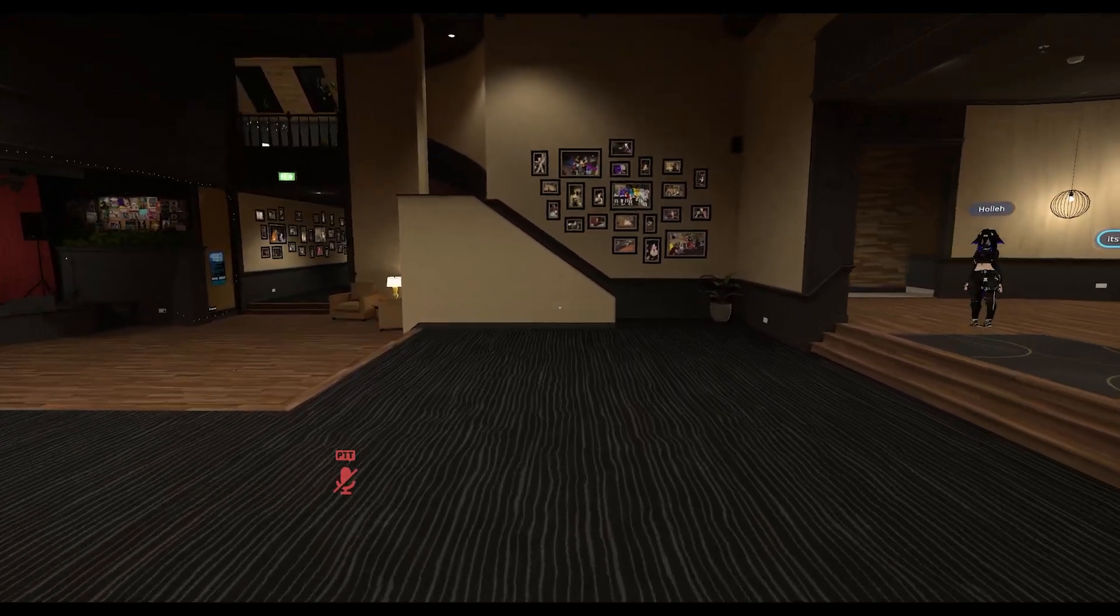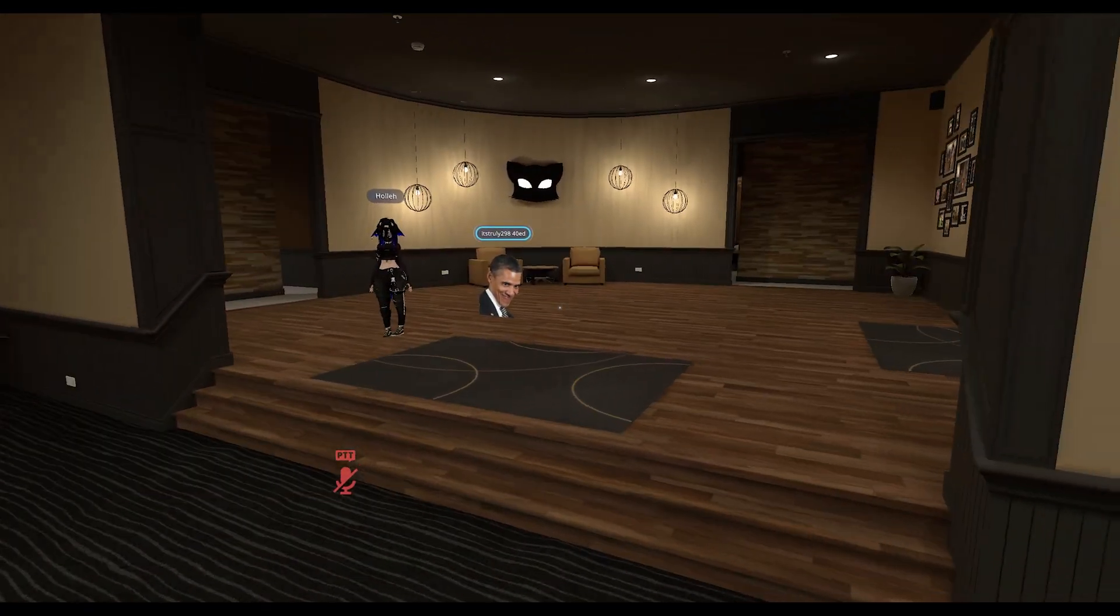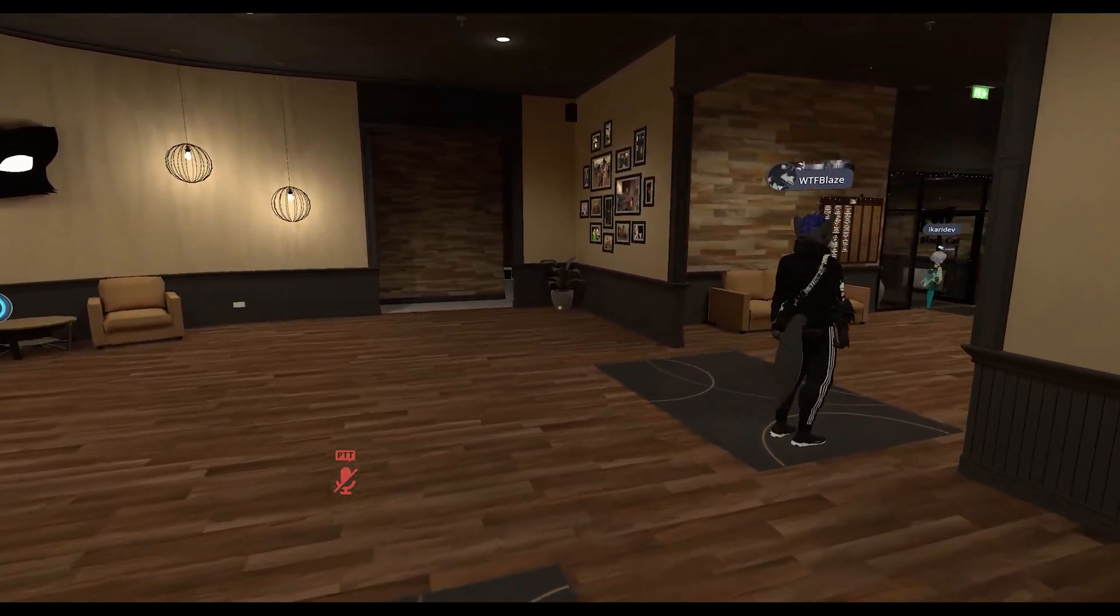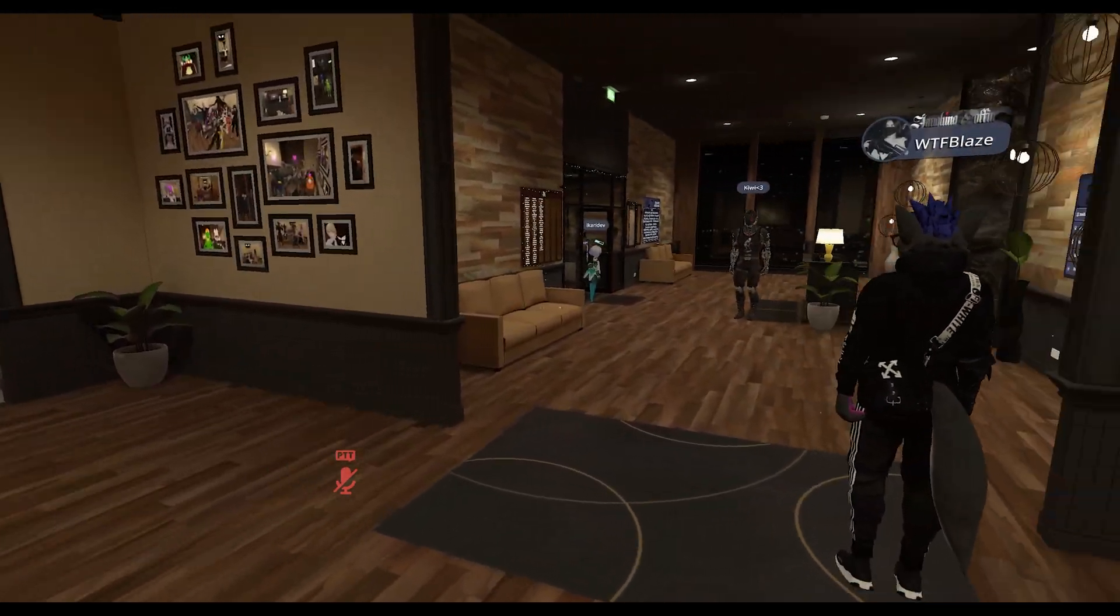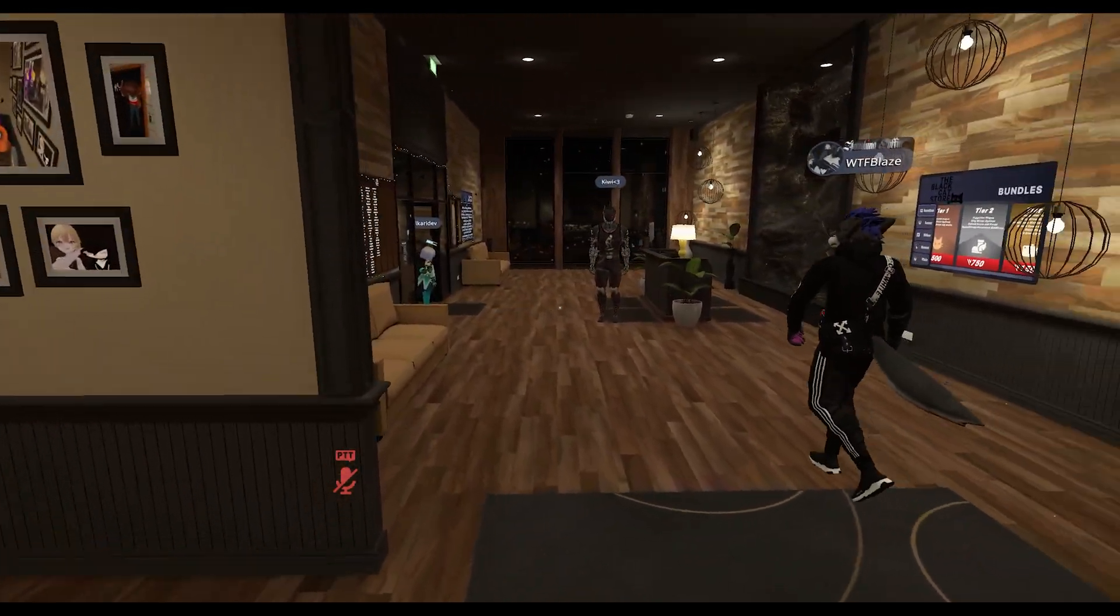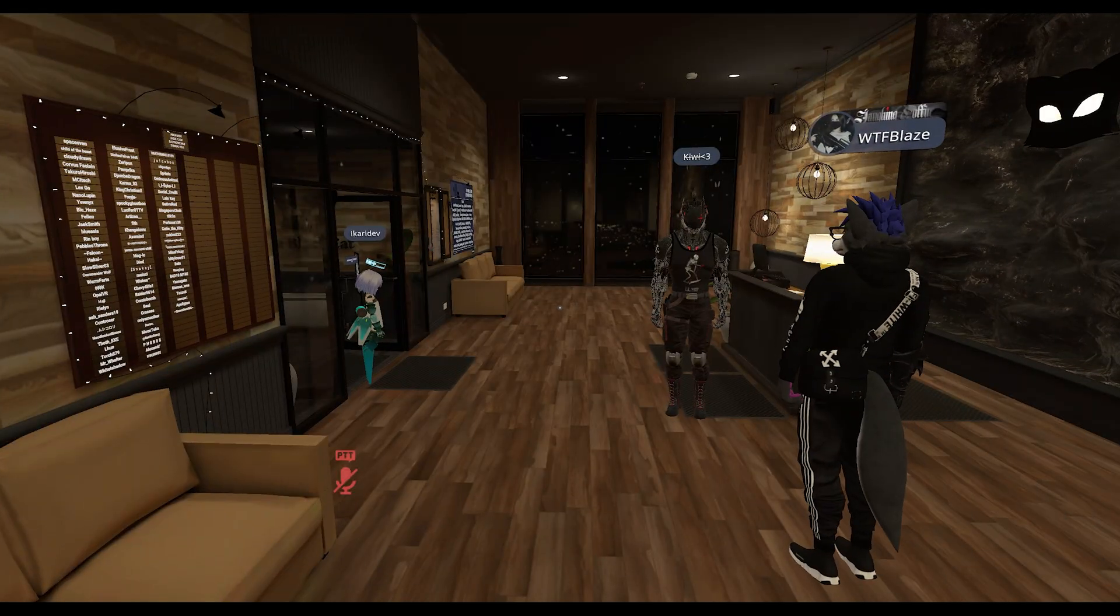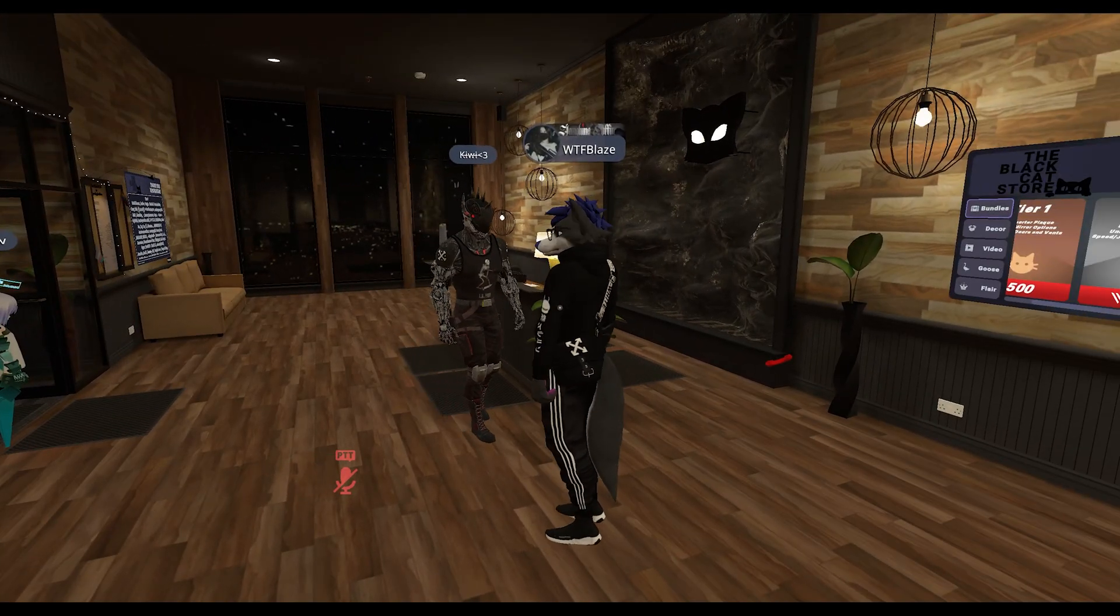All right, welcome back ladies and gentlemen to the Chupacabra Tutorials channel. I'm your host Larry, and today I'm going to talk to you about VRChat and how to enable and disable other people's ability to clone your avatar.